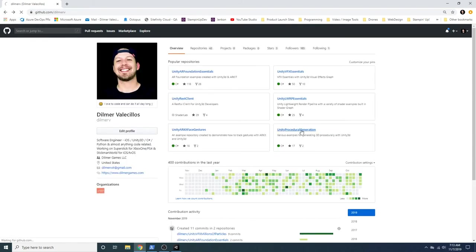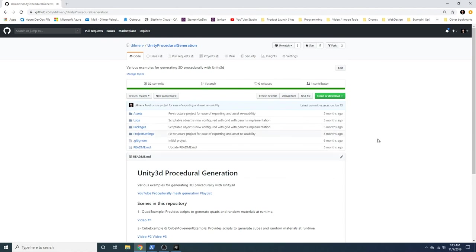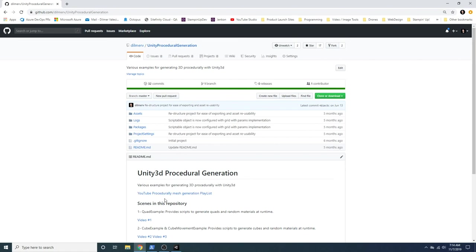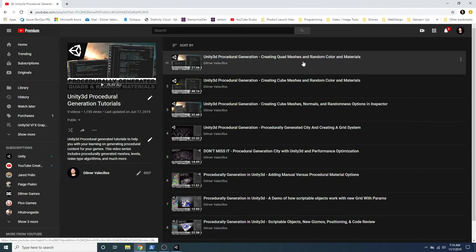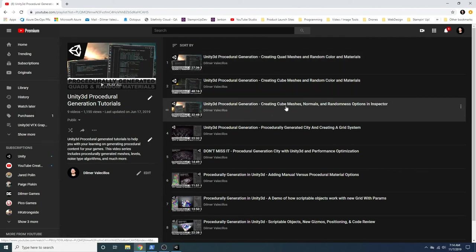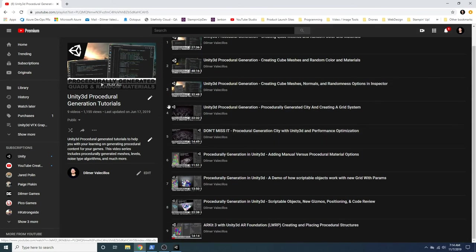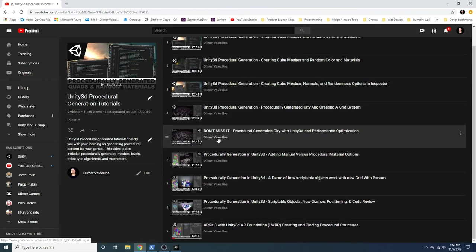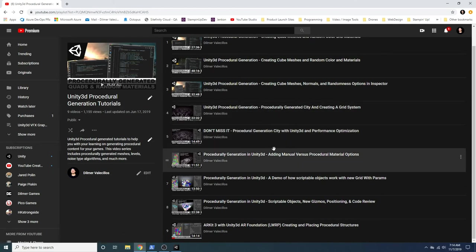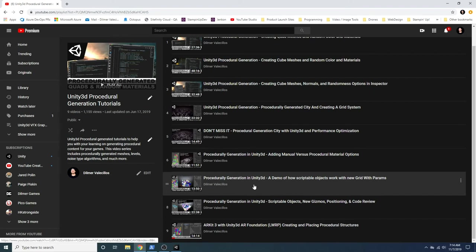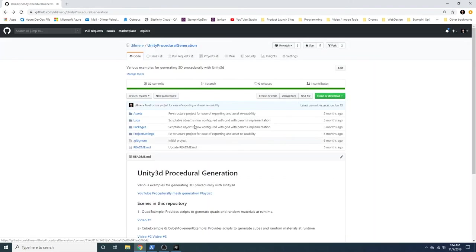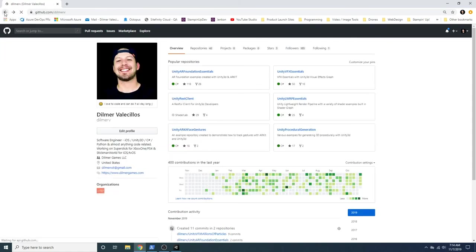And then Unity procedural generation. I wanted to play around with creating cubes, creating different type of primitive shapes that I could dynamically place in random locations. So if I go into the playlist, you'll see what I'm talking about. I start with creating quads and meshes, creating cubes. And then applying normals, randomization. Then I tried to do a city, which I still need to go back and add more to it. And then here's adding manual versus procedural material options. So I'm adding options on materials dynamically, meaning that I'm applying those through code. And then using scriptable objects to create basically the setup, the manual for generating the grid, gizmos, and then et cetera, et cetera, et cetera. So different examples in this repository.